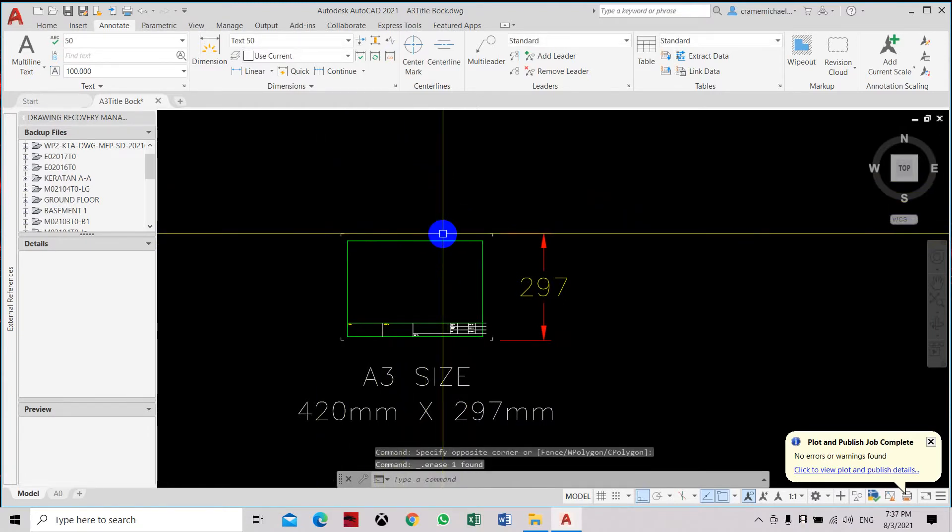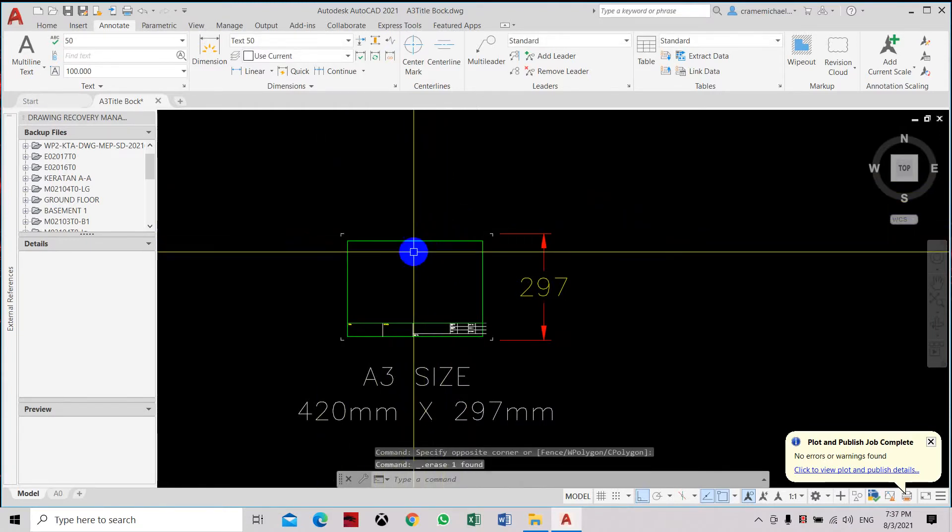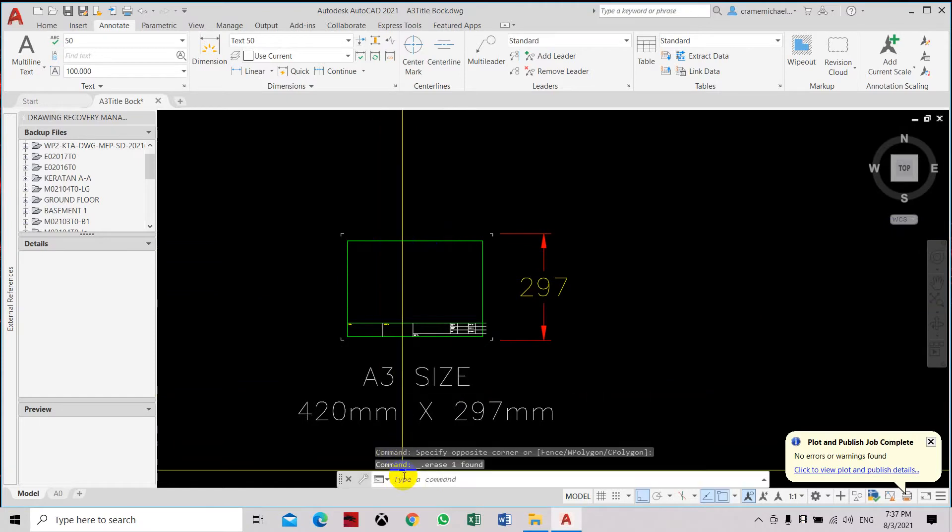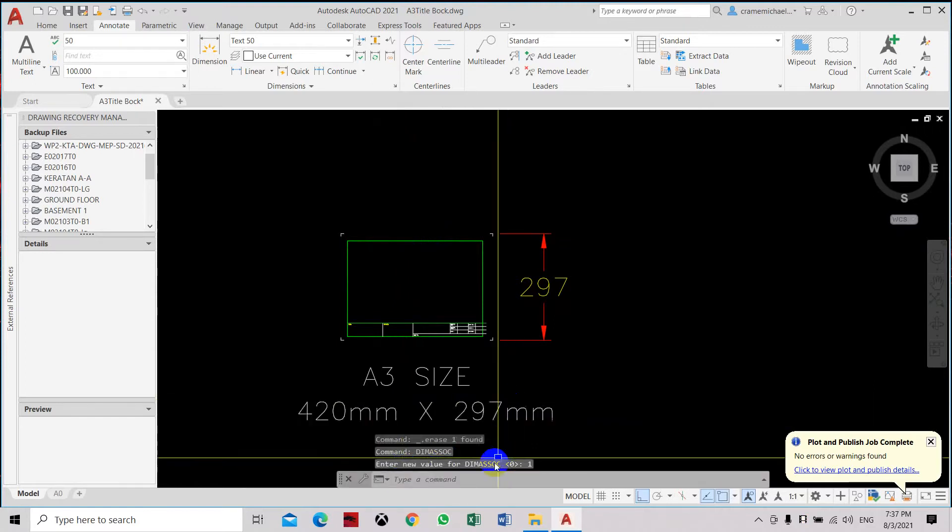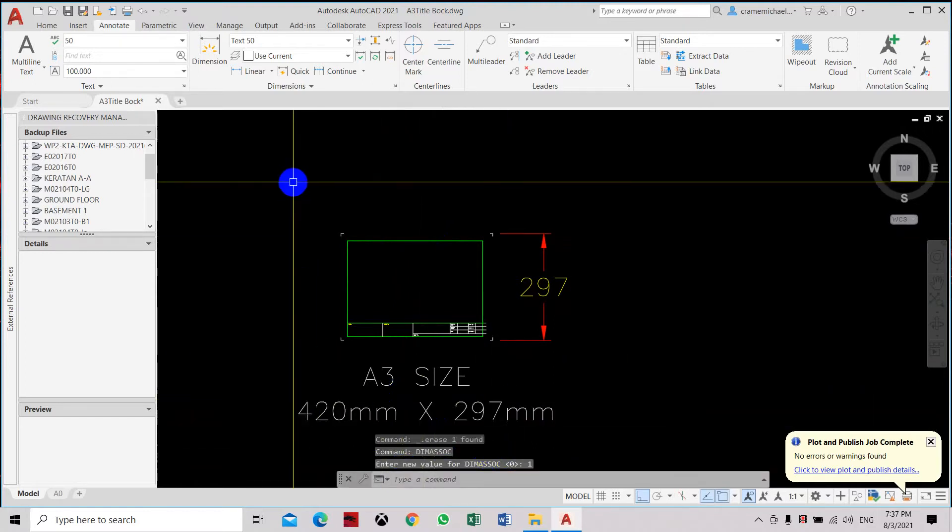Type dim asoc, click OK, set to one. Now that the dim asoc is set to one, select the dimension.